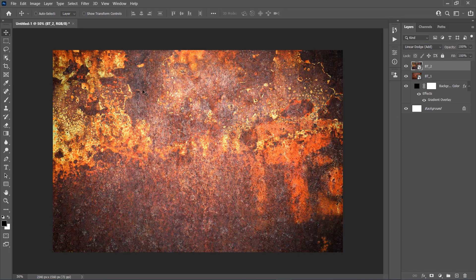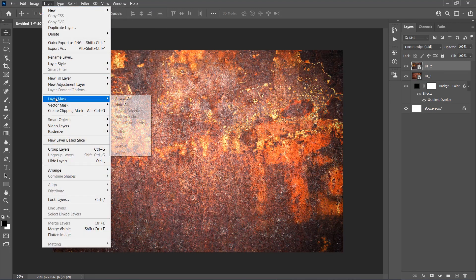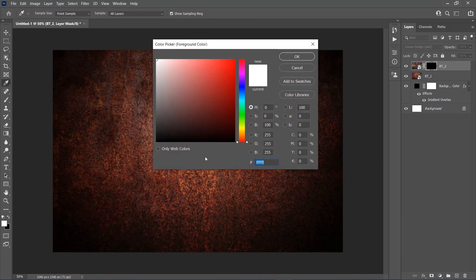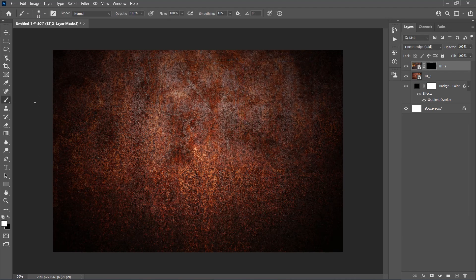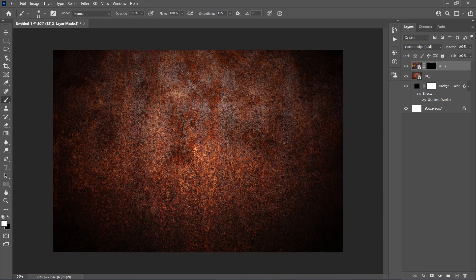Now go to Layer, Layer Mask, Hide All to add a Layer Mask that hides the whole layer. Set the foreground color to white, choose the Brush tool, pick a Soft Brush, and brush where you want to reveal the texture.